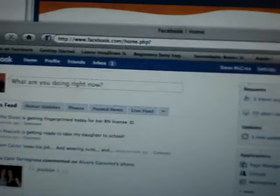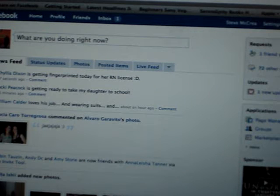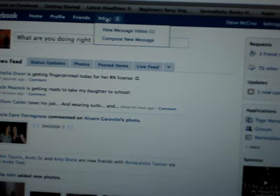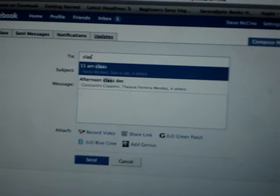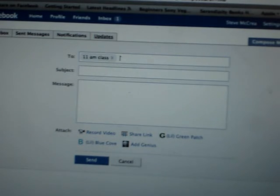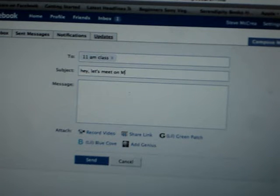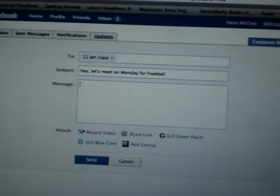Now what I do is I do everything on Facebook that I possibly can. Not every student wants to go on Facebook, but for those that do, it makes things so much easier. Watch what happens when I want to send an email to a group of students — I just type in 'class.' I've set it up so that the class has a name, and I can give it a subject.